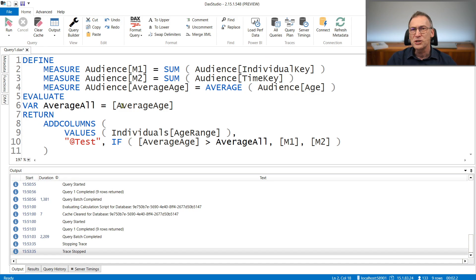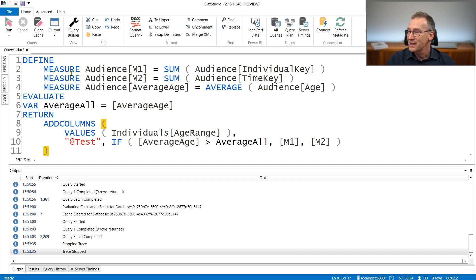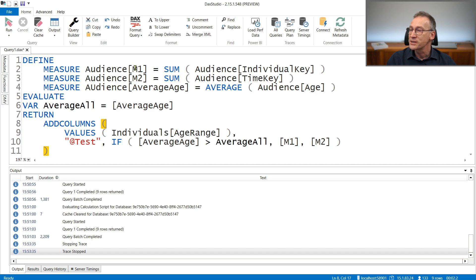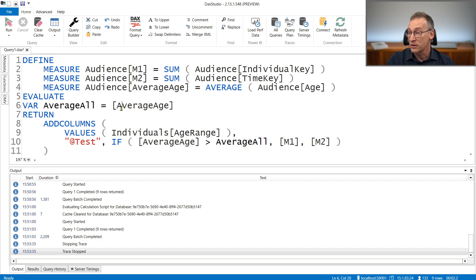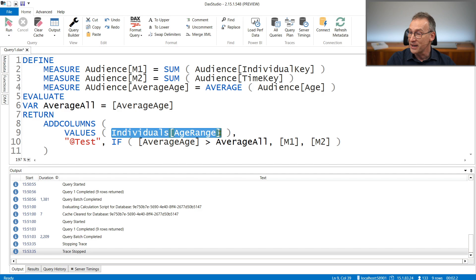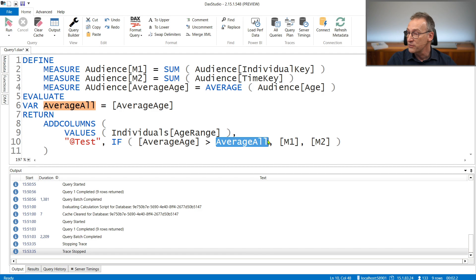This code is rather simple. We have two measures, M1 and M2. M1 computes the sum of a column, M2 computes the sum of another column. Then average age computes the average of age. The three columns come from a quite large fact table — around 4 billion rows. The query computes the average over the entire fact table, and then for each value of the individual's age range column, it checks if the average age for the given age range is greater than the overall average.